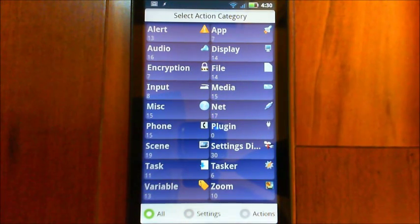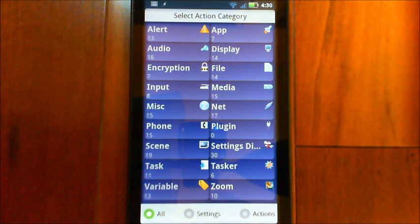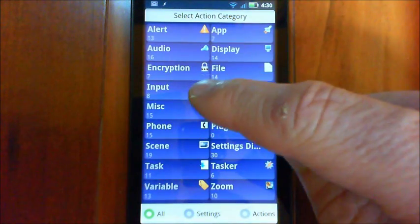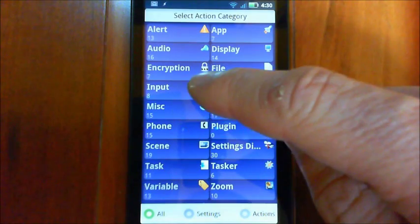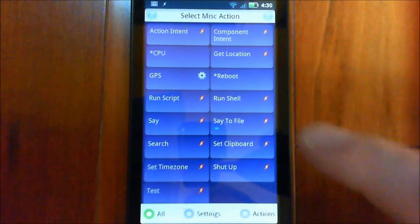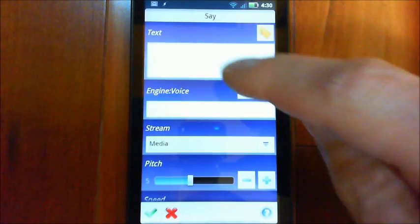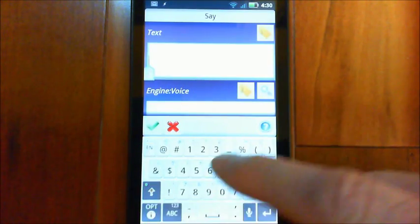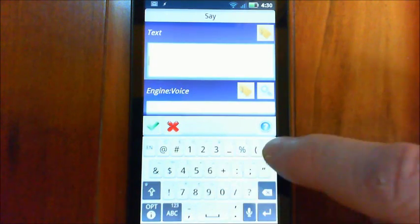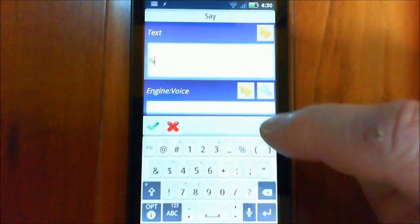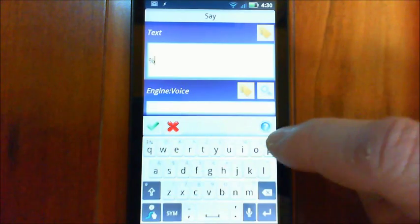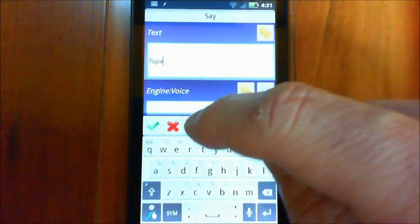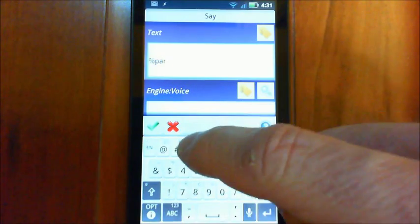So there's literally well over a hundred different things that you could do with this application. And it's immensely powerful what you can do. So let's say miscellaneous, say, and the text we want to say is going to be passed in as a parameter. And the standard format they use in Tasks for parameters is percentage par and then the number and we'll just use parameter one.